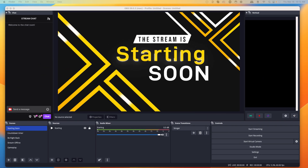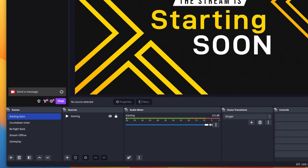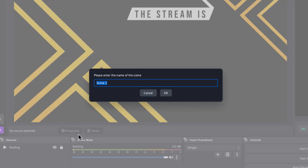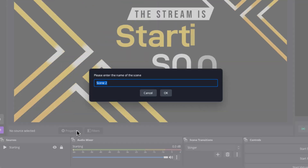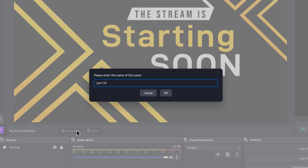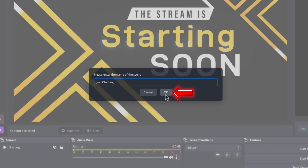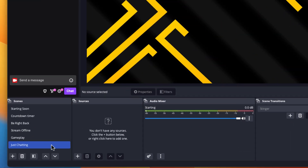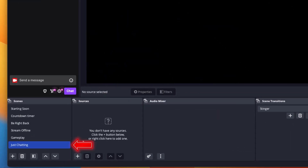The first thing you're going to want to do is have OBS Studio open. Come to the scenes panel and select the plus icon. You're going to name this 'just chatting' and press okay, and that's going to give us a new scene.